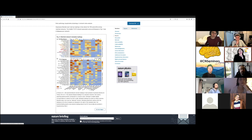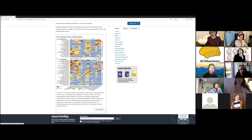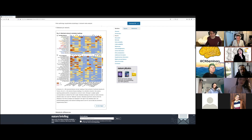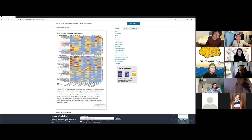Another step of analysis was to make the link between the different networks they found and the different pathologies and task-related activations. This provides a useful table if you want to interpret functional networks or the link between resting-state networks and pathology related to function.